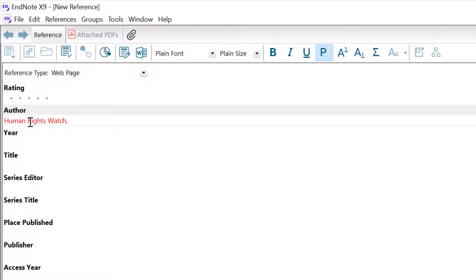If there's an author listed, always use the format: author surname first, followed by a comma, followed by the first name initial, followed by a full stop. Where there is more than one author, each author must appear on a separate line.